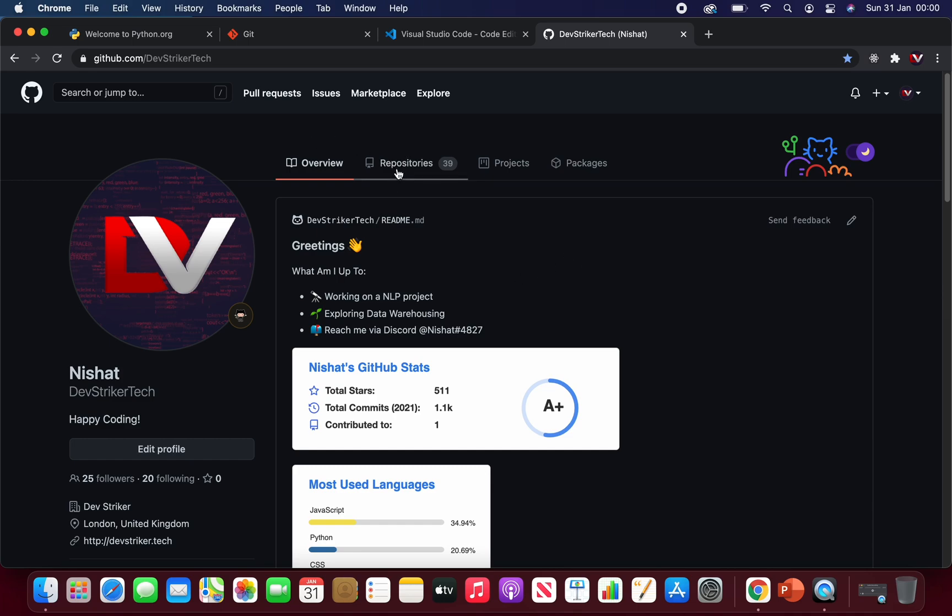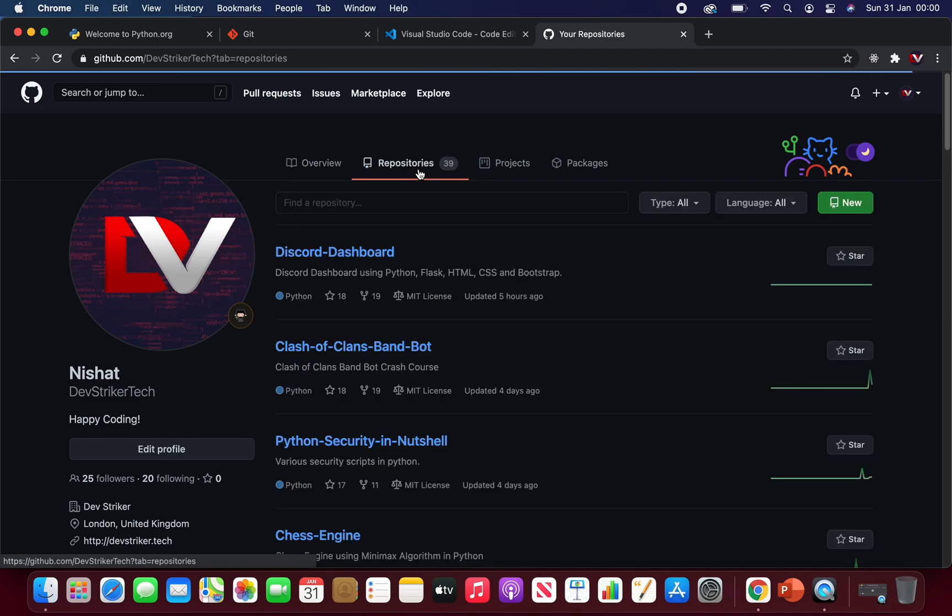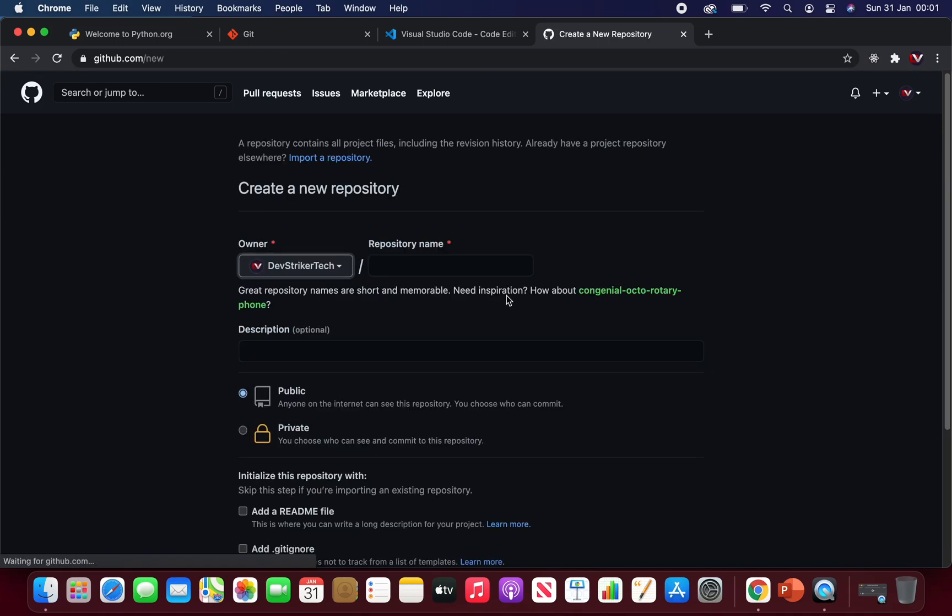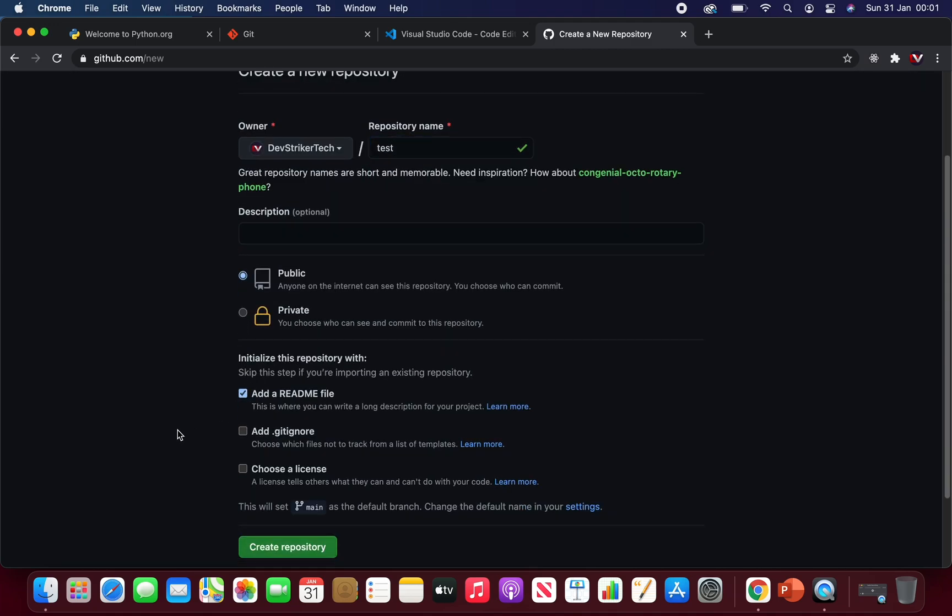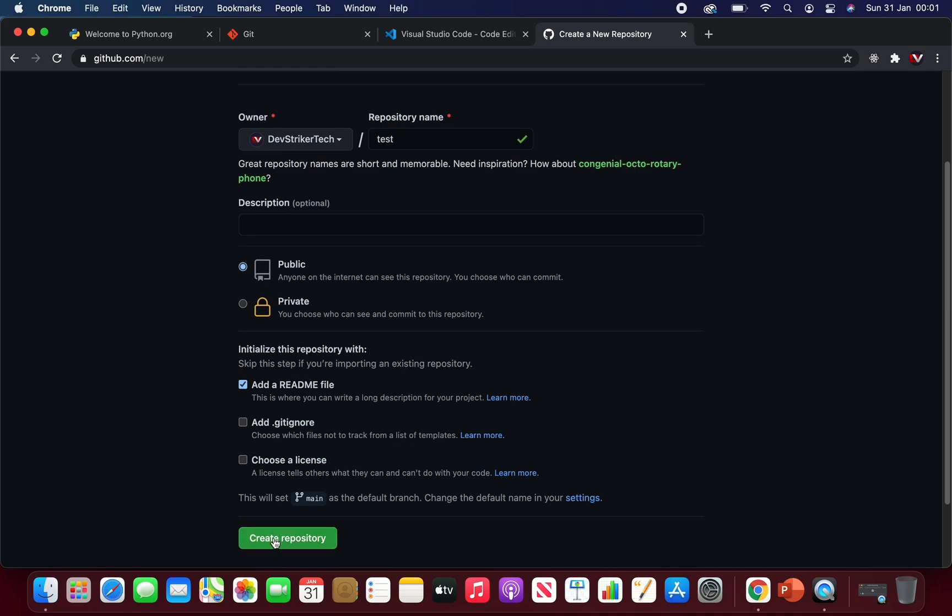On your GitHub account, go to repositories, create new repositories. In this case, I will call mine test, leave it as public, add readme files, and create a repository.